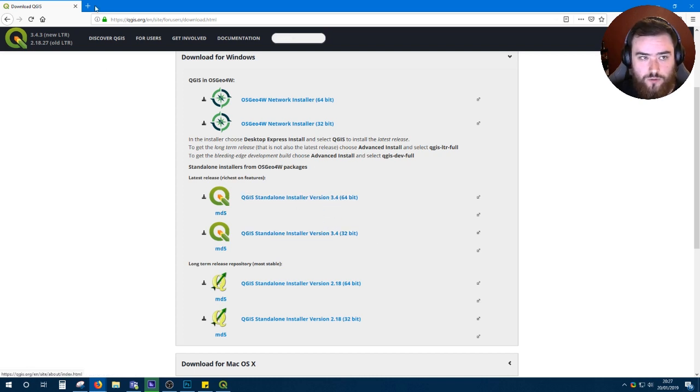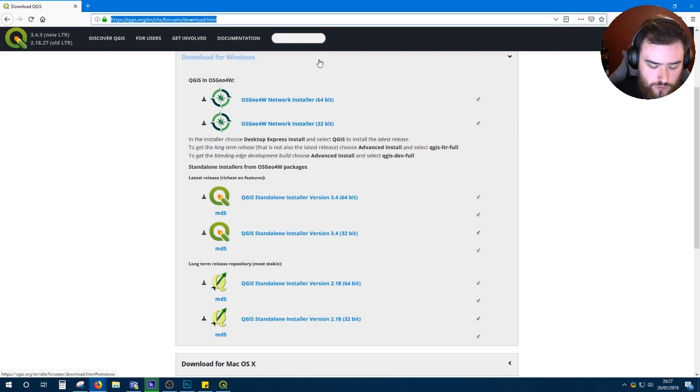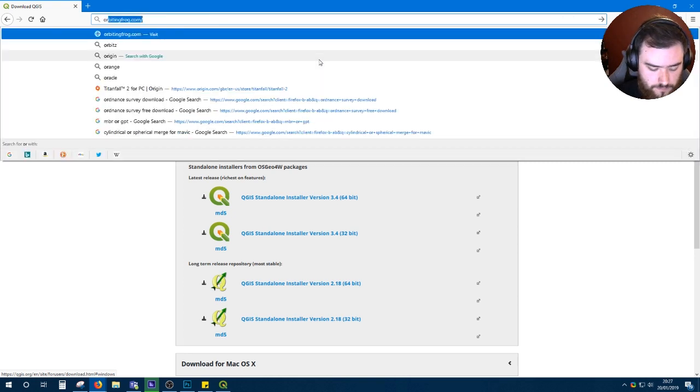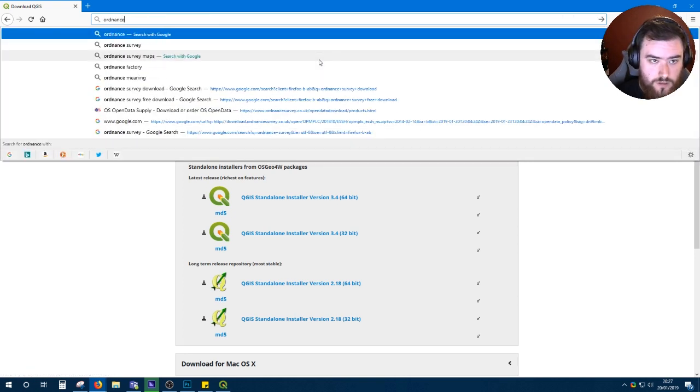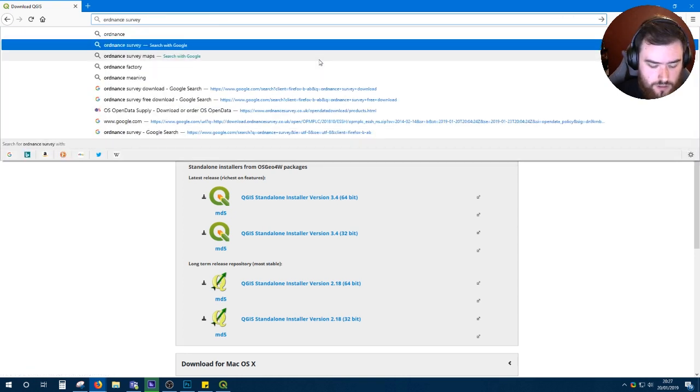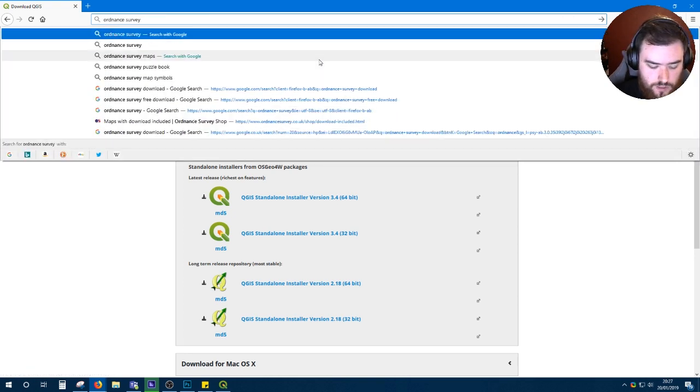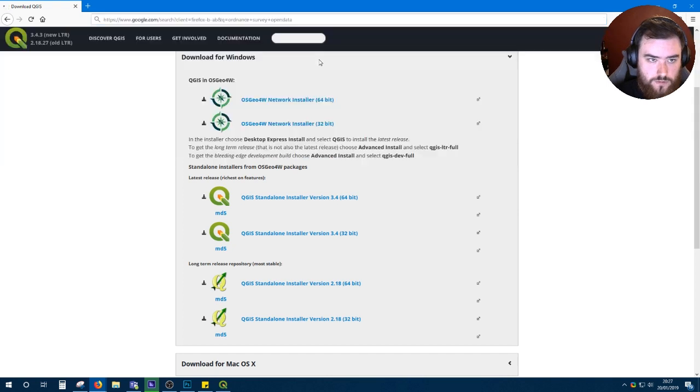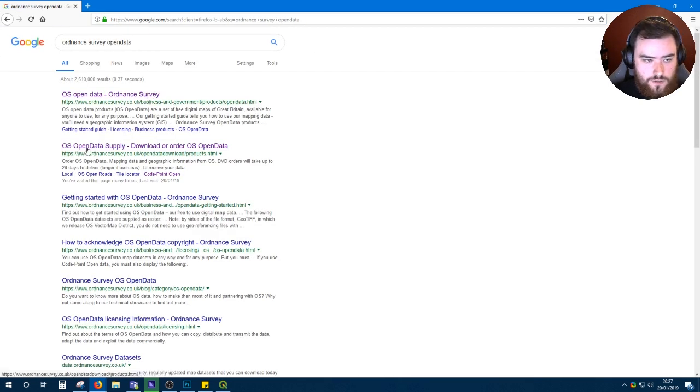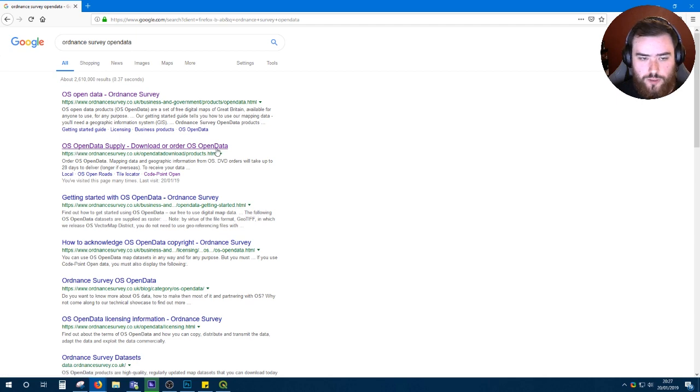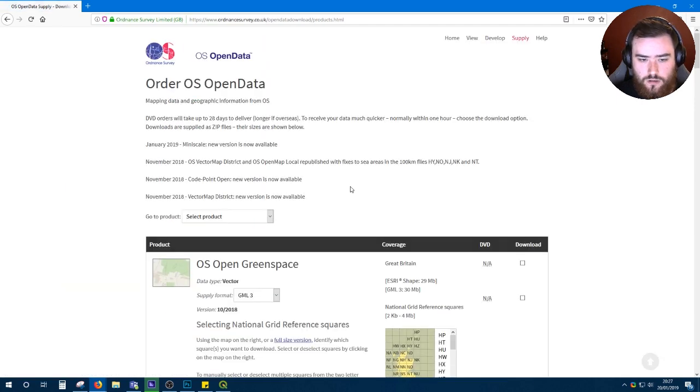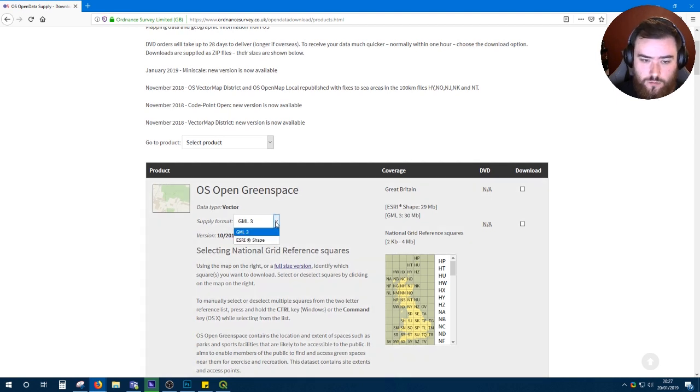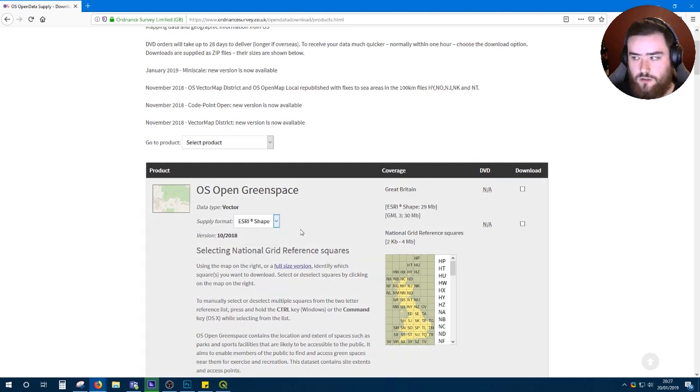Once you've got that installed, you'll want to download Ordnance Survey maps. That's what we'll use for getting the boundaries. You'll want their open data downloads, so Ordnance Survey open data. All the data on this page is free, you don't have to pay for it. There will be a form to fill out but the email comes through straight away.